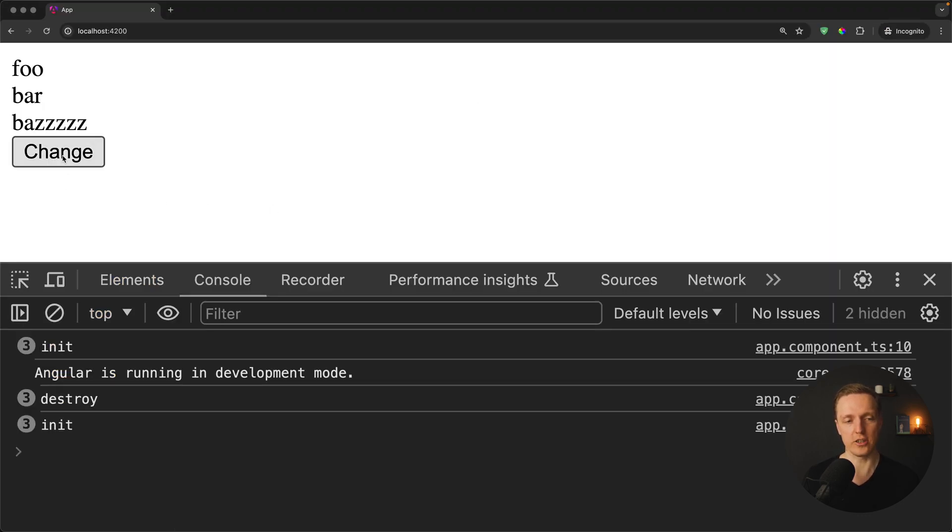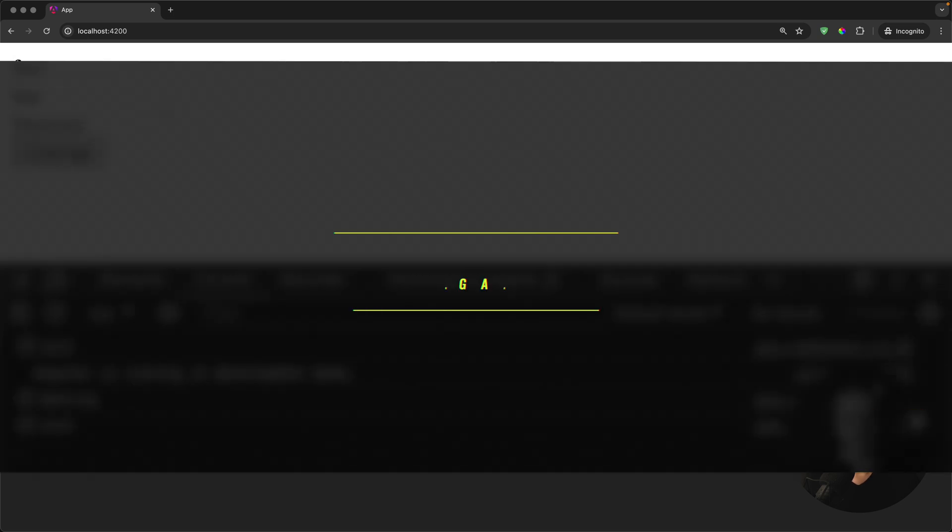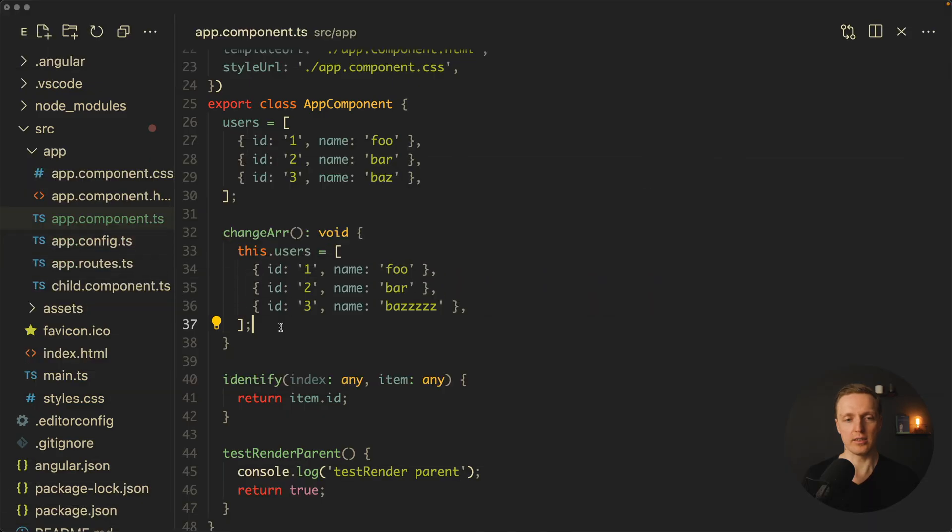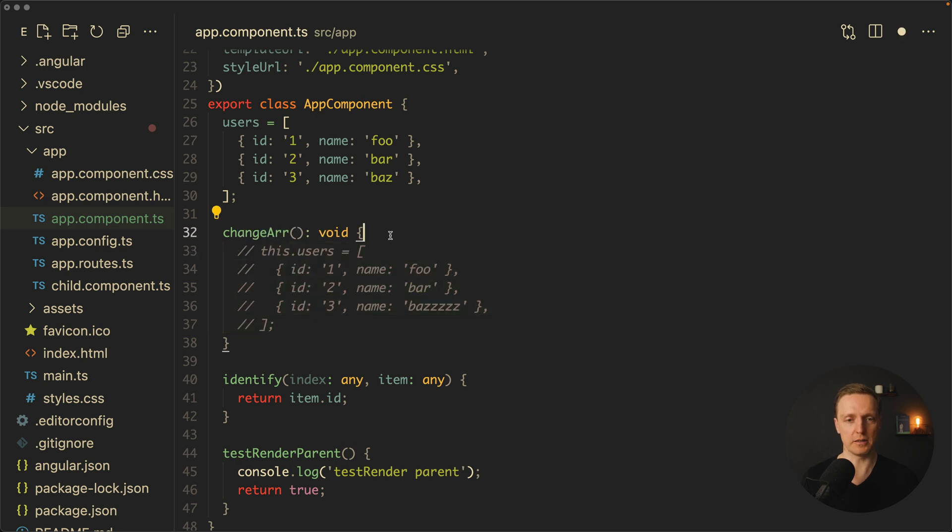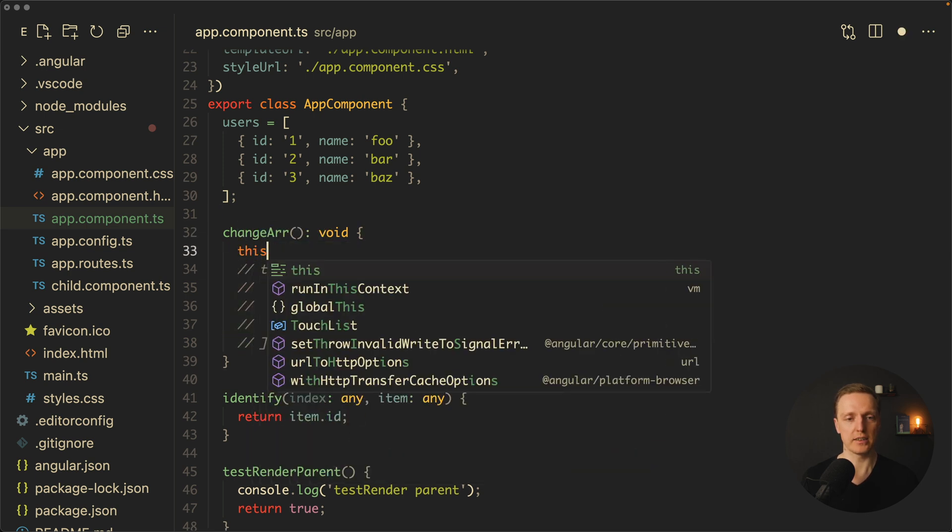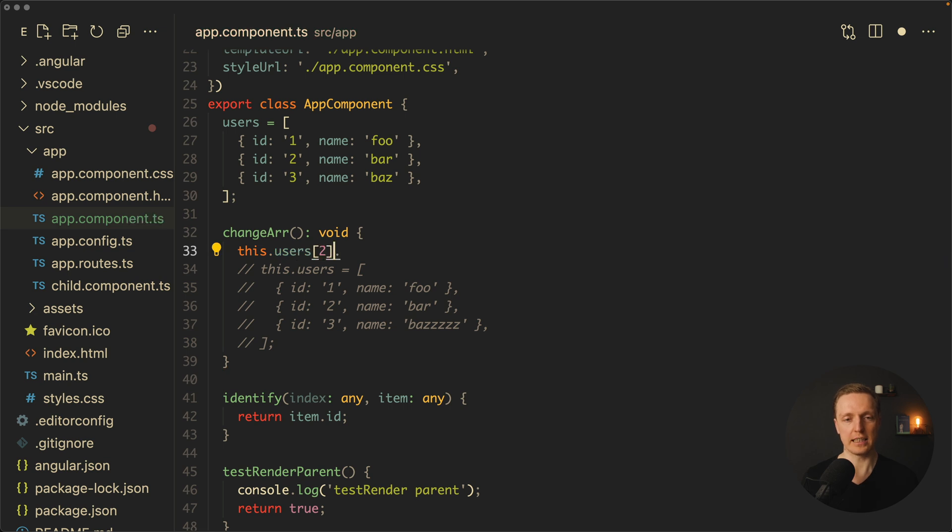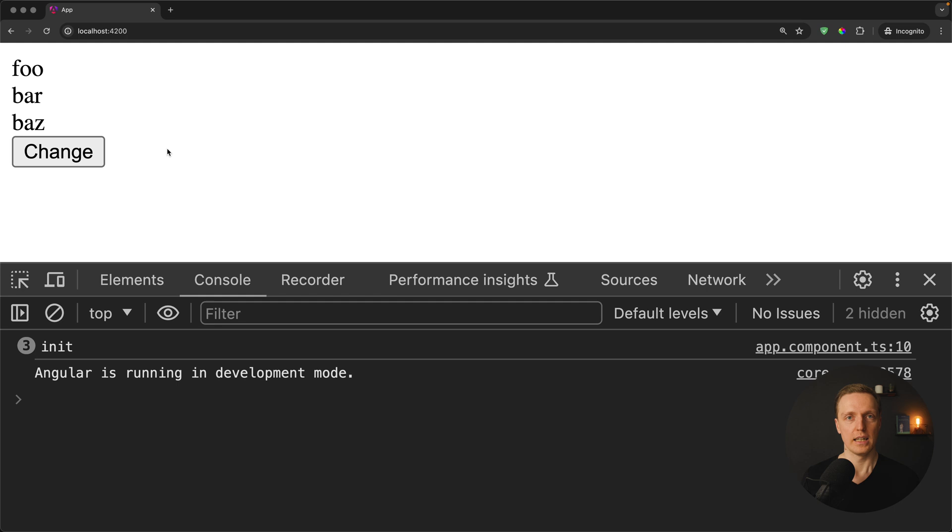Now we are clicking change. As you can see what happened - we destroyed three DOM nodes and we recreated them with new DOM nodes. We can do it differently. We can write this.users so the existing array, we just take the last element and we are changing its name. Let's have a look now.